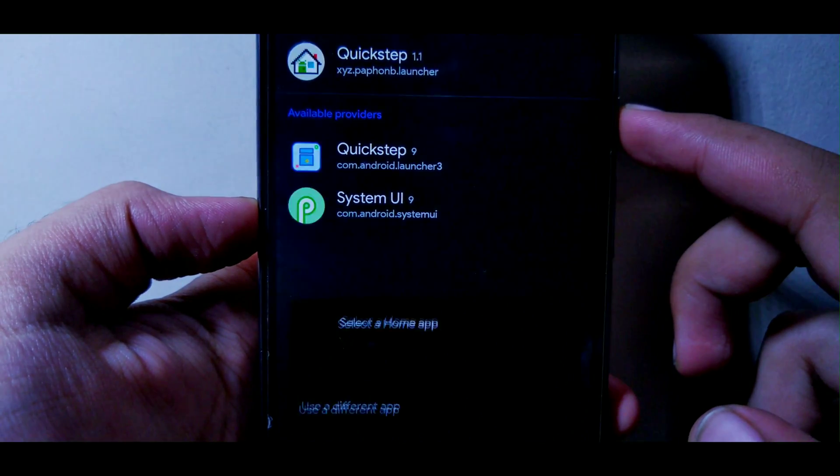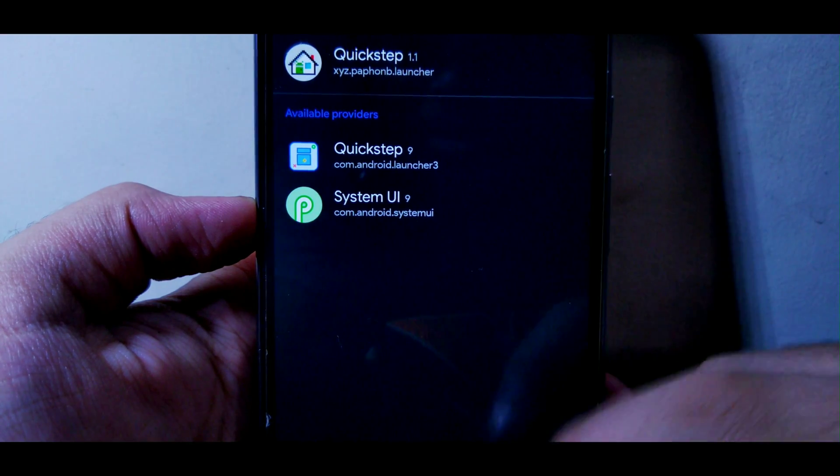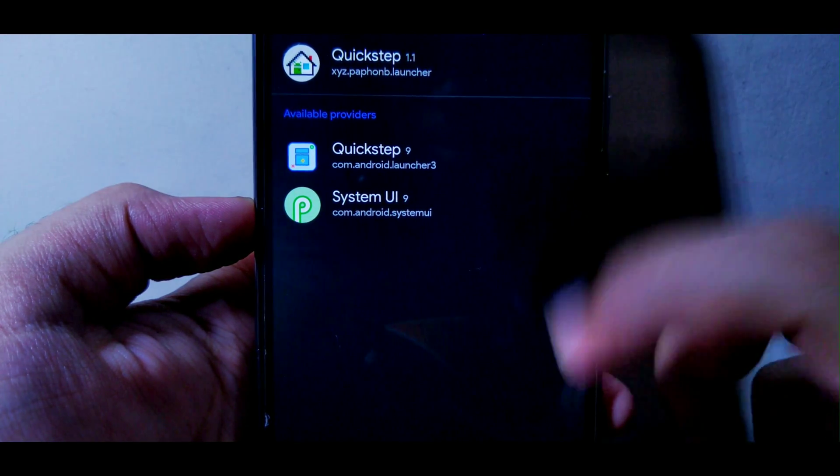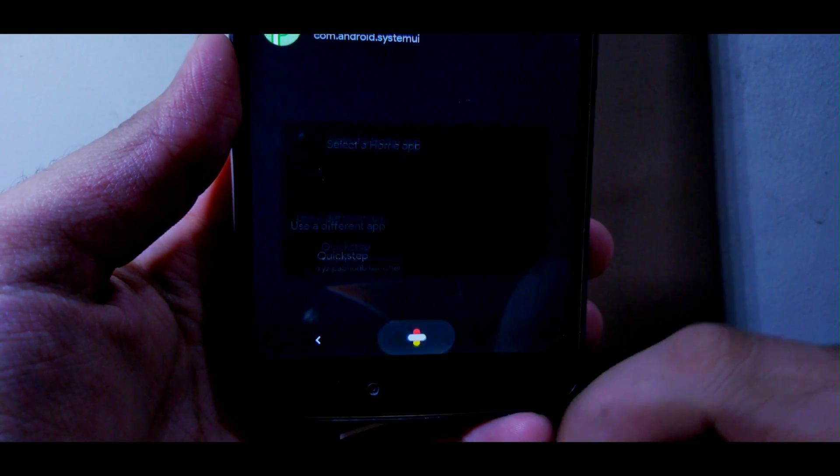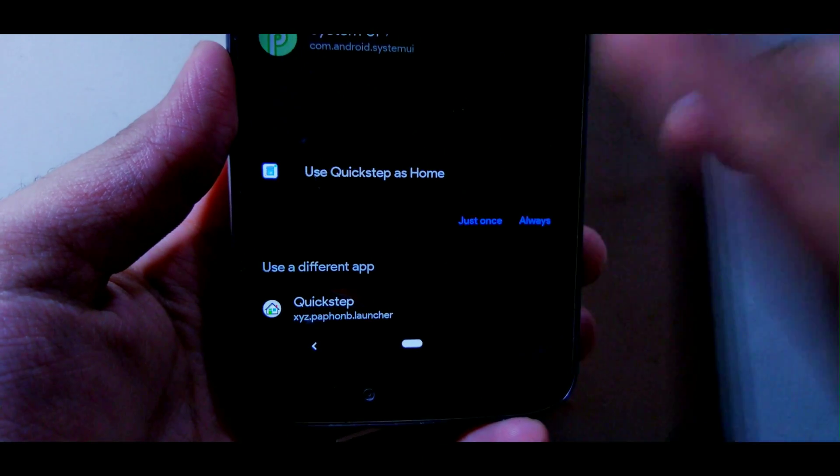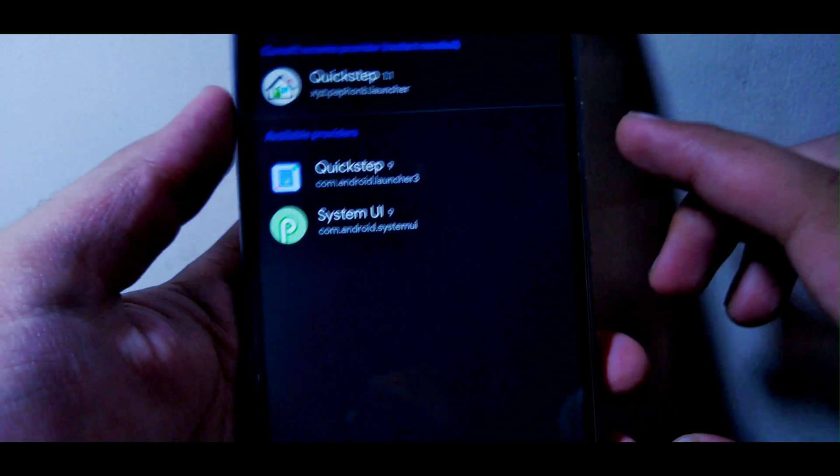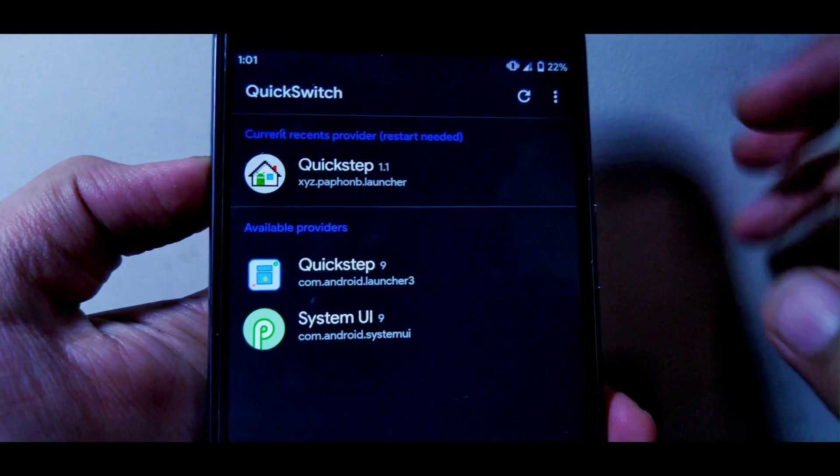Even if you press home button by mistake, don't choose any option. Just press the back button and you will be fine. Just don't press home button or choose any option.